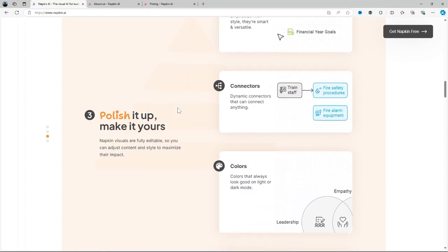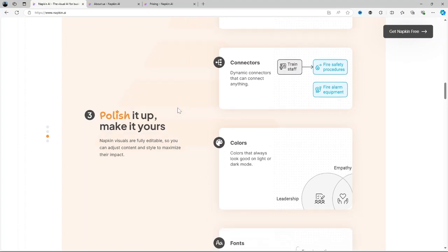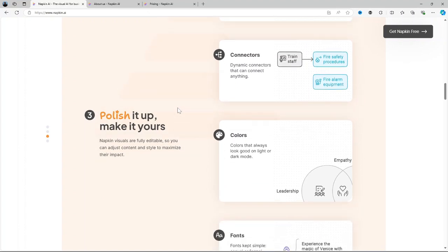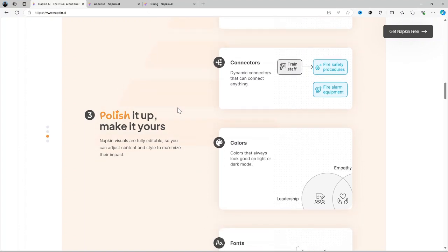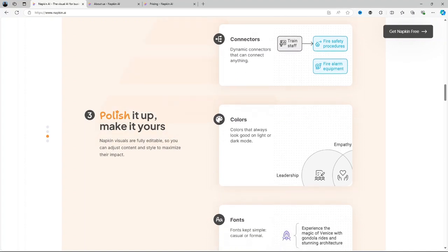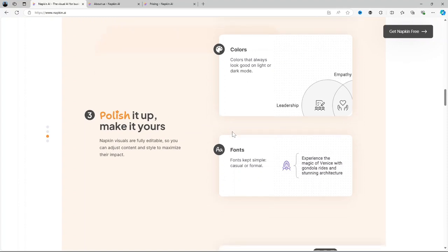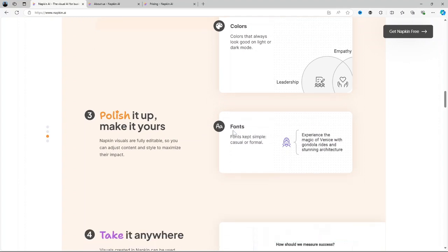AI driven connections. One of the most exciting features is its AI driven capability to automatically suggest links between notes. For instance, if you jot down thoughts on different topics, Napkin AI will analyze the content and suggest relevant connections that you may not have thought of. It's like having an assistant help you mind map your ideas.